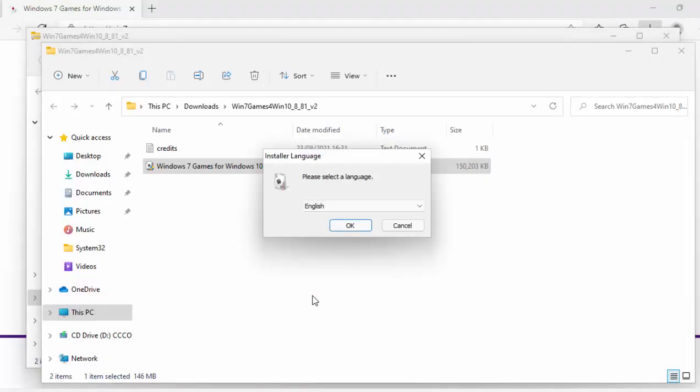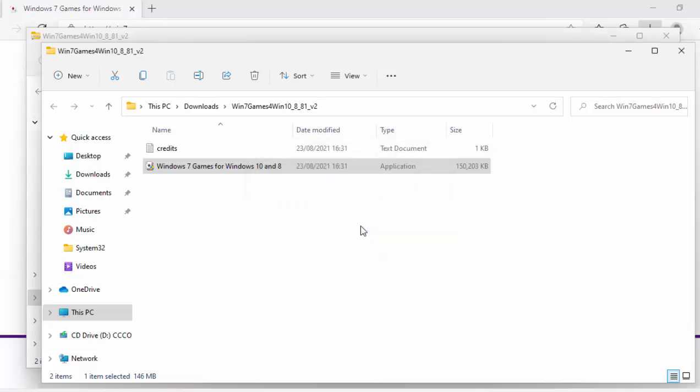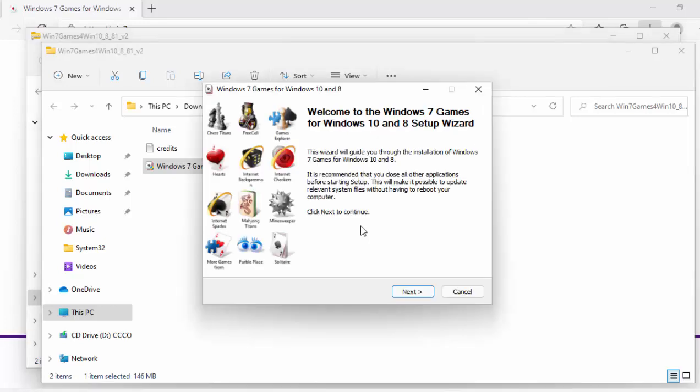Again it might look as though nothing's happening for a while, but then after a while you should see please select a language. Once you see that, move your mouse over okay, left click once, and once again it may look as though it's doing nothing but please just be patient with it. Something will happen in a few moments. There we go, I just had to pause that video for about a minute before anything came up. So once this screen comes up, move your mouse over next, left click once.